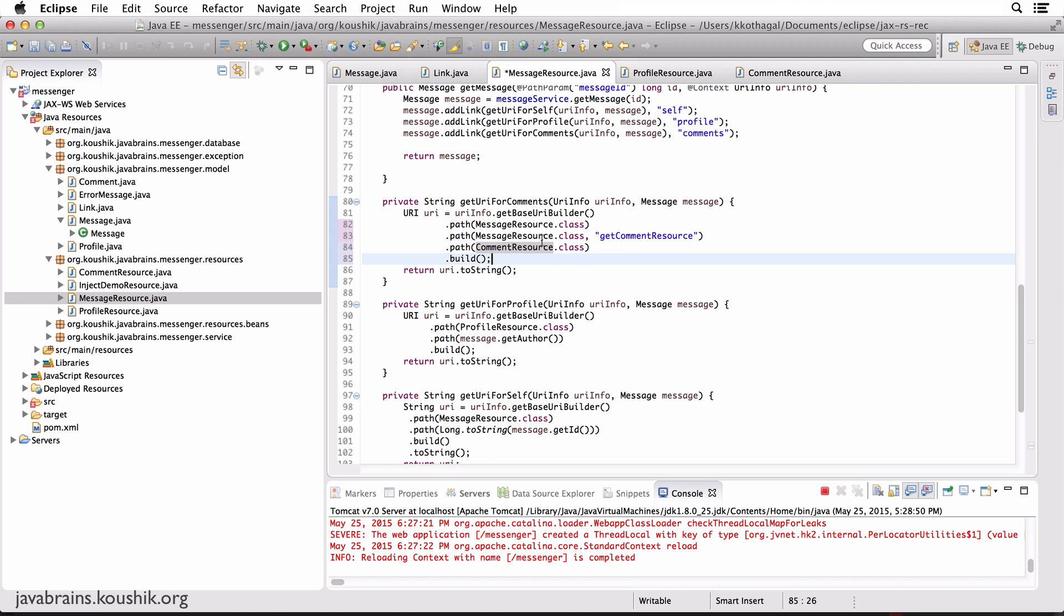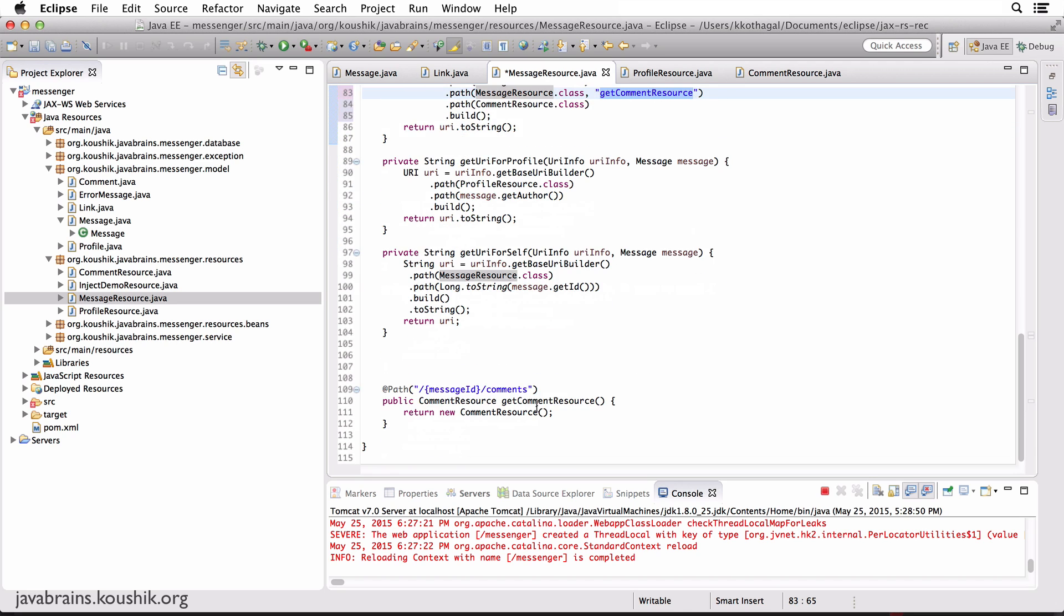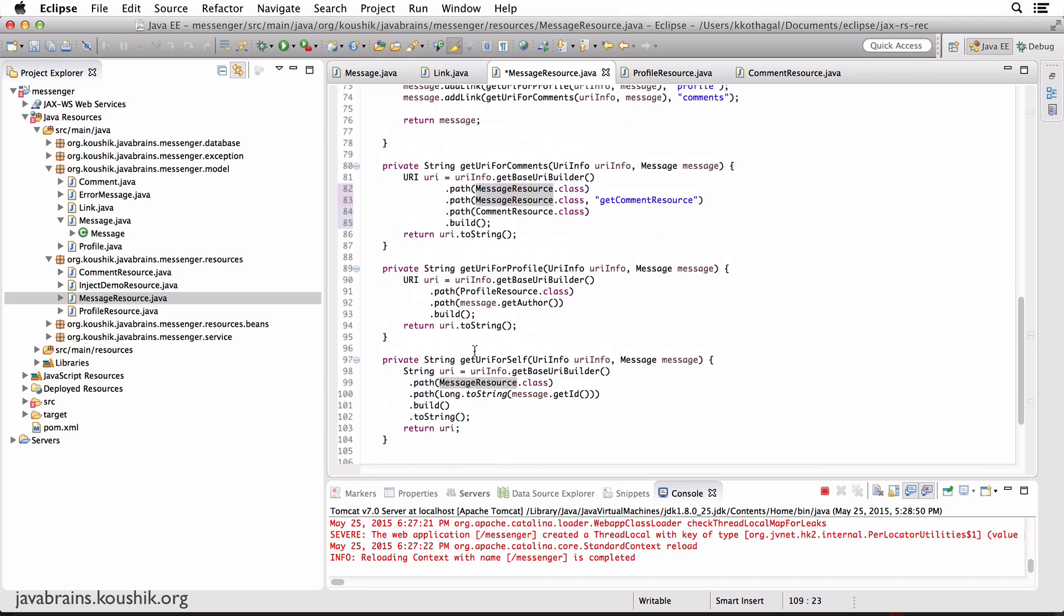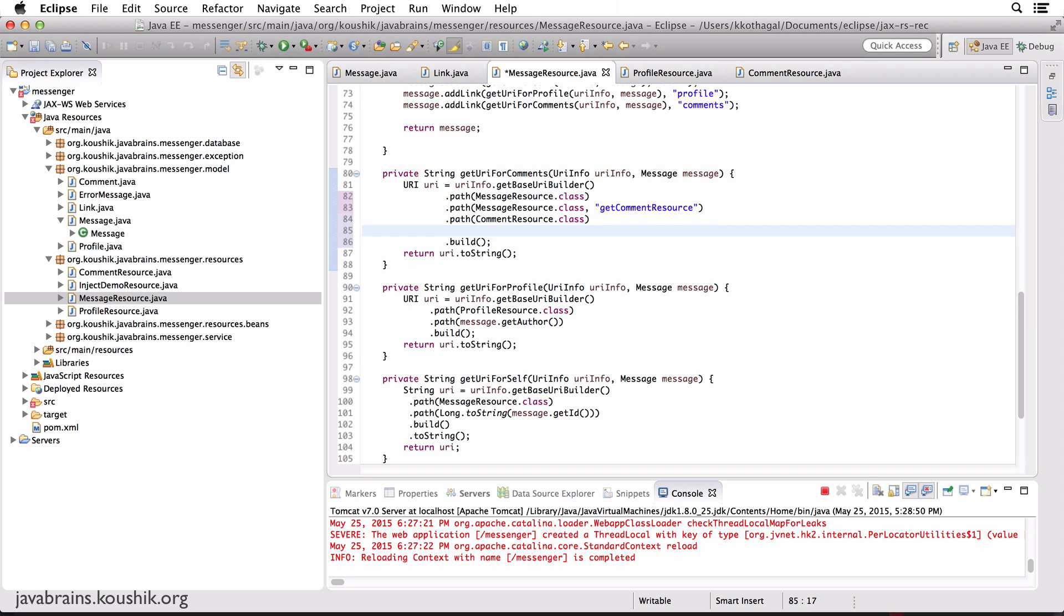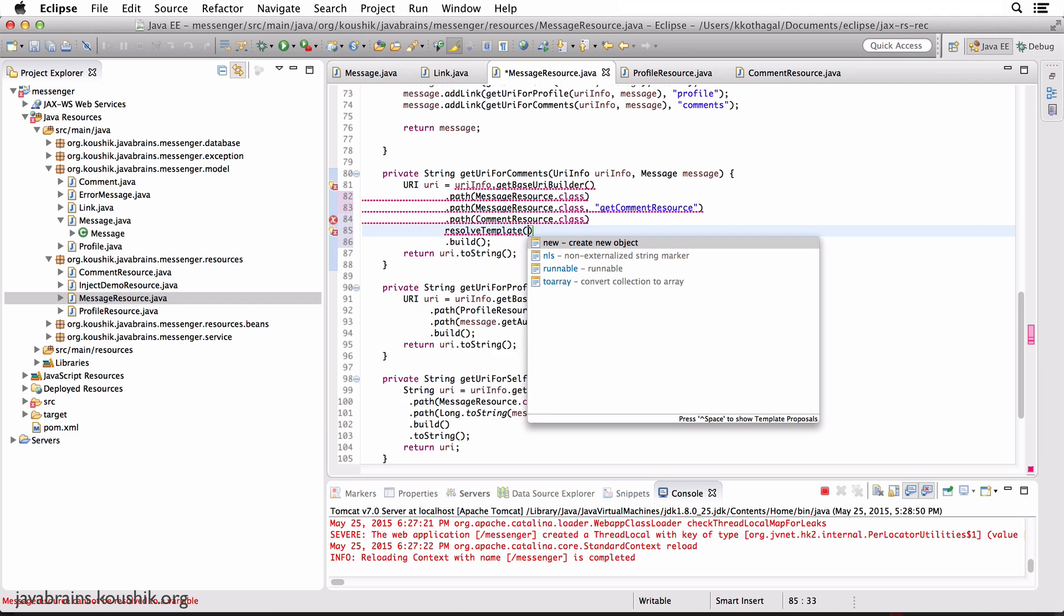Here's a problem. Now you're getting the class annotation which is /messages, that's good. But now if you get the annotation at the method level, you see here there is a variable portion. There is something called messageID which maps to whatever request is coming in. What we need here is that messageID to be replaced with the actual ID of the message.